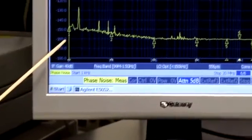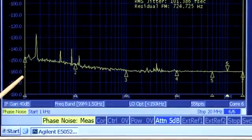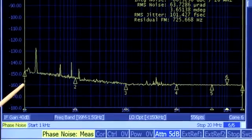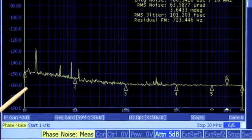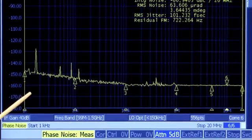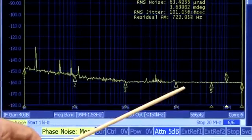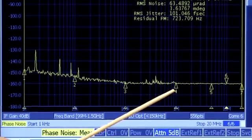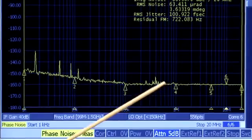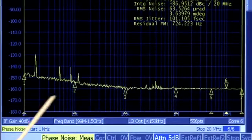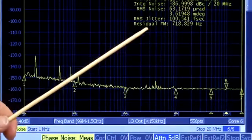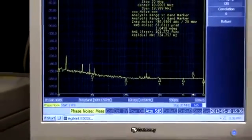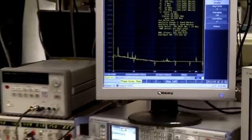On the display we can see the phase noise measured at the output of the buffer. At a 1 kHz offset, the phase noise is still about -147 dBc/Hz, more or less equal to the phase noise at the output of the signal source itself. However, at wide offsets, the wideband noise has degraded to about -160 dBc/Hz, about 8 dB worse than the signal source. The RMS jitter integrated from 1 kHz to 20 MHz is now about 100 femtoseconds. We clearly see that the residual noise of the buffer has had an impact on the noise from the low noise signal source.